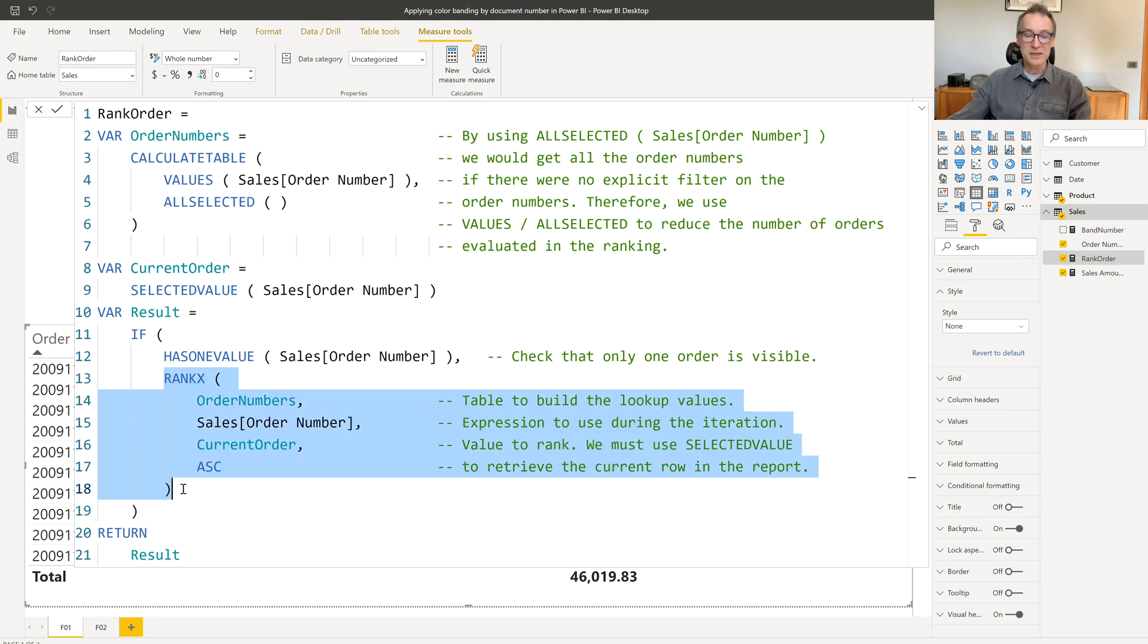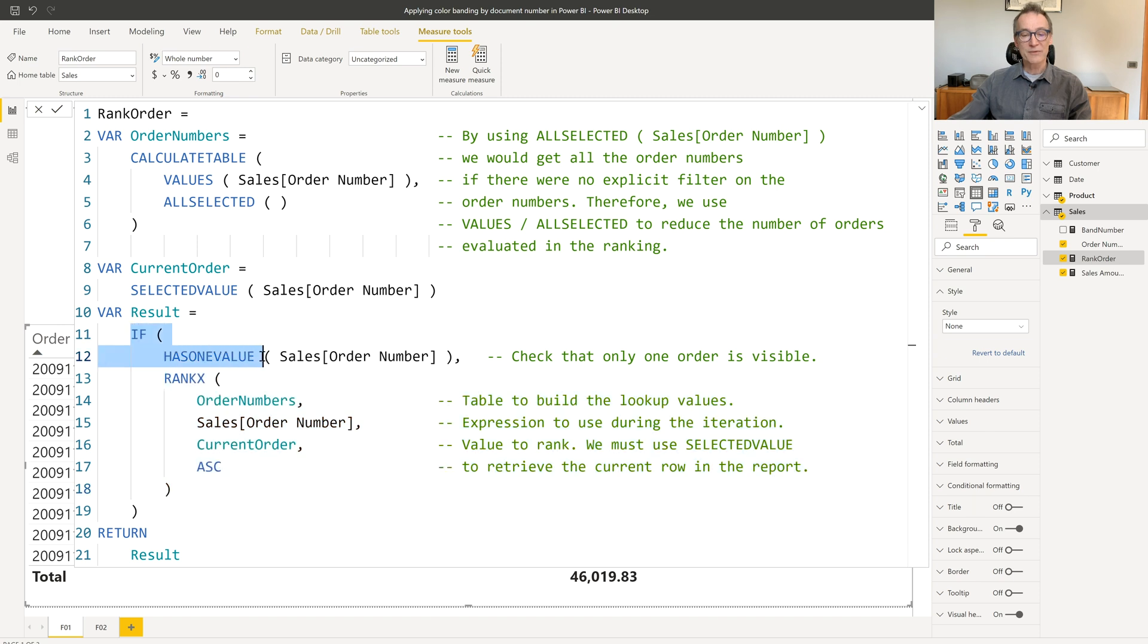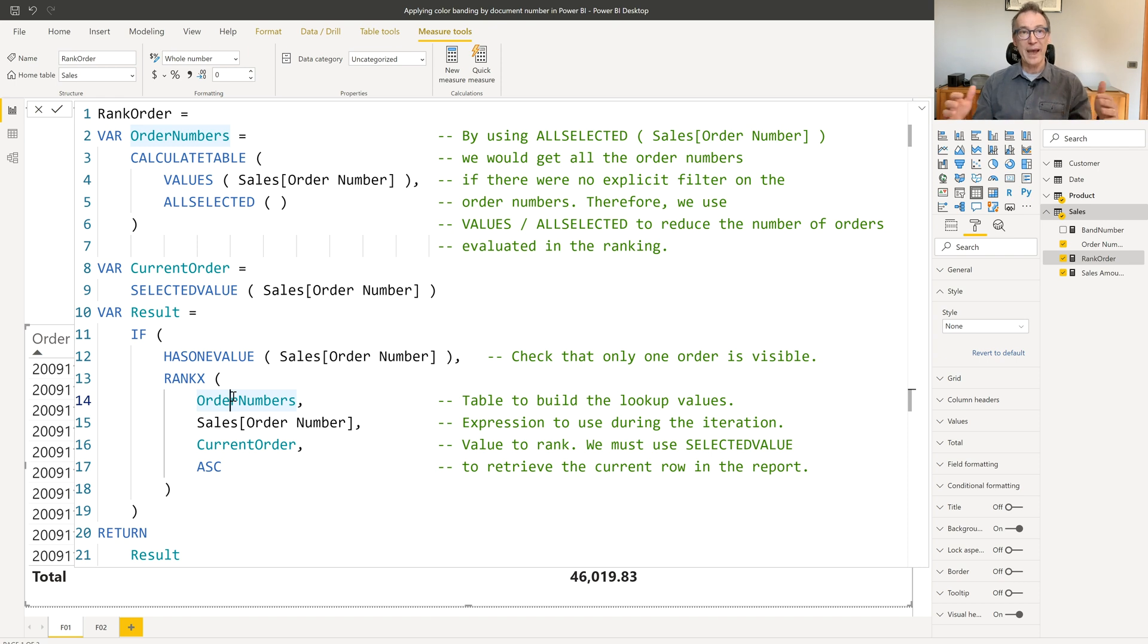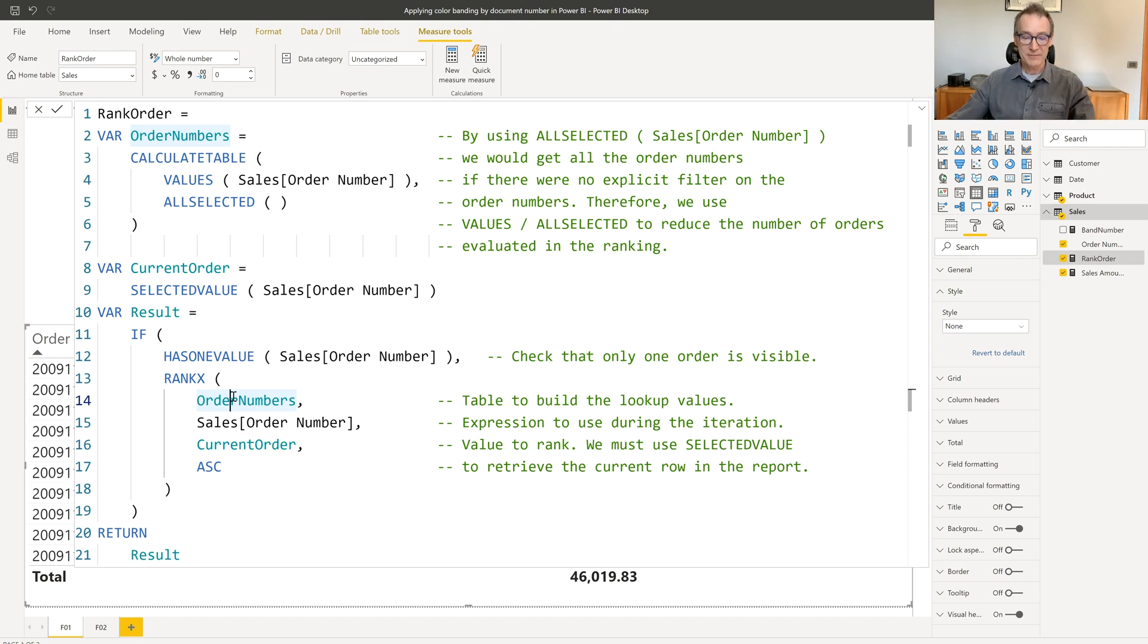This RANKX produces the number one, two, three, four. Why do I have IF HAS ONE VALUE? Because I don't want to show the grand total, and I don't want to show any other value unless there is only one order selected.